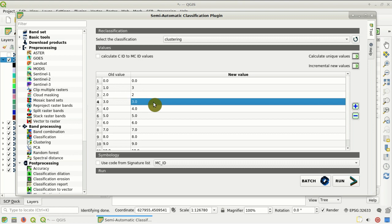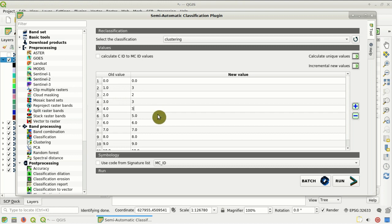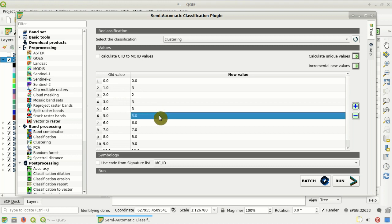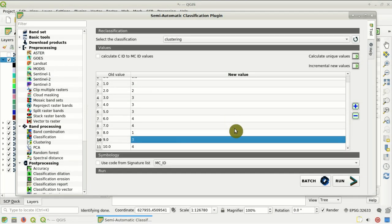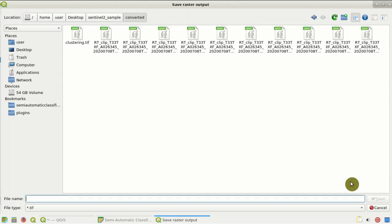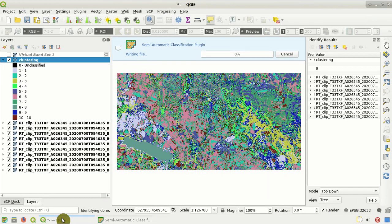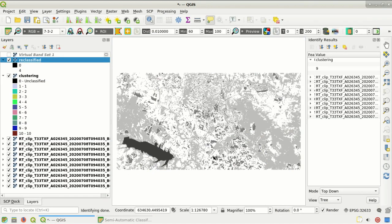Of course in your results the numbers could vary because, being an unsupervised classification, the class values could be different in your case. Then we click Run, set the output name — for instance 'reclassified' — and here you can see the reclassified raster.